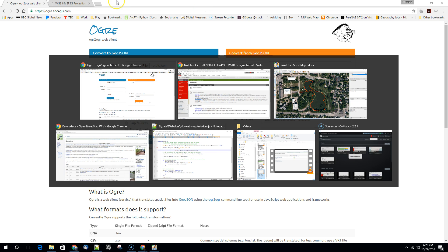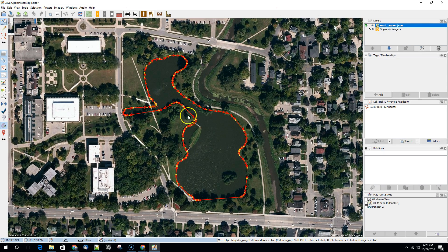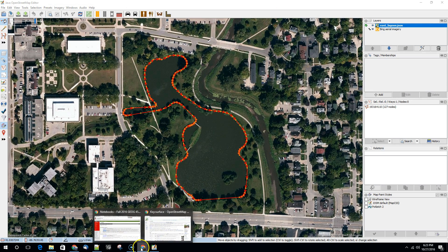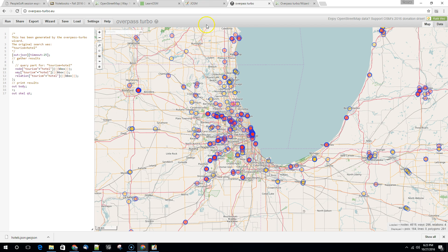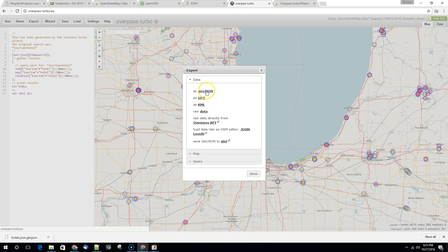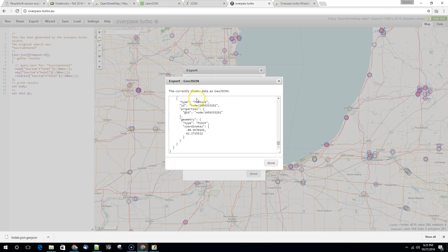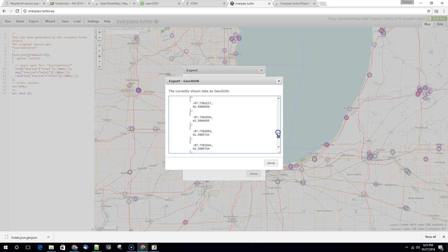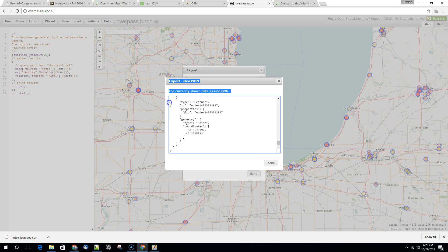So if we go back into Overpass Turbo, these are the hotels that we saw. If we hit export here, when we hit that save as GeoJSON button, you'll notice that this export window showed up. So what we did before is we saved this to a file, but what we can do is we can select all of the data in here.